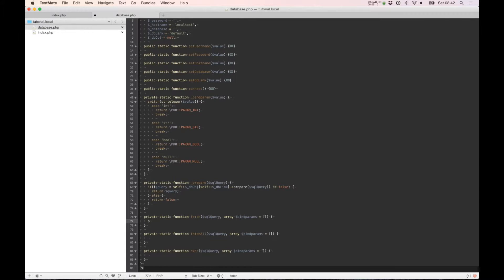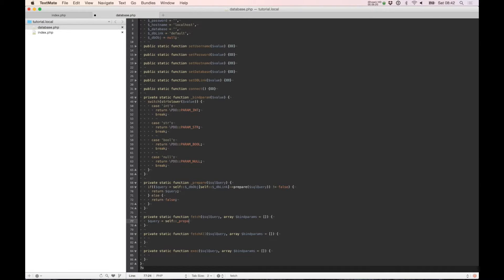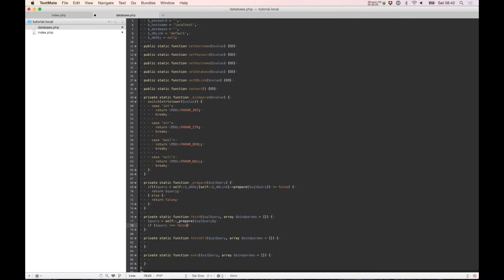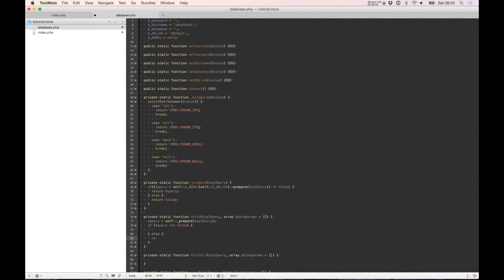Now we build the first fetch query. It's equal to self prepare the query. If the query is different by false we will take care about it.